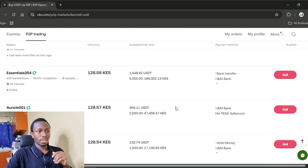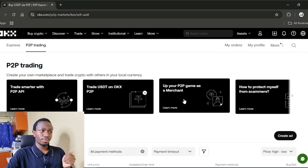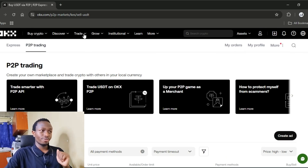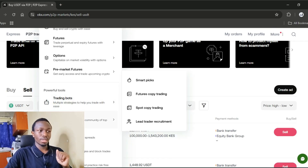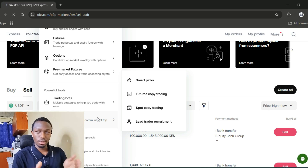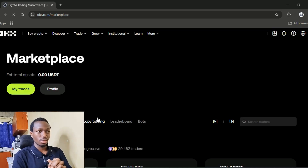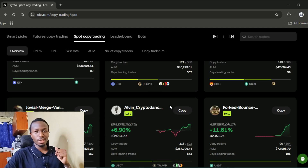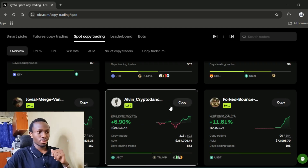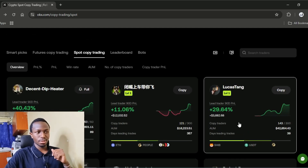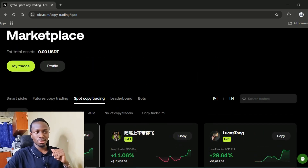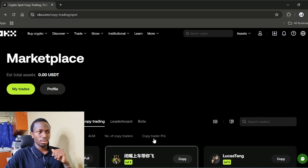Once your account is funded, now it's time to trade. Before you get into the spot market, let me show you a marketplace. This is where you can copy trades from profitable traders on the platform. From here, you will choose one of these traders based on your preference and also their returns — their P&L.